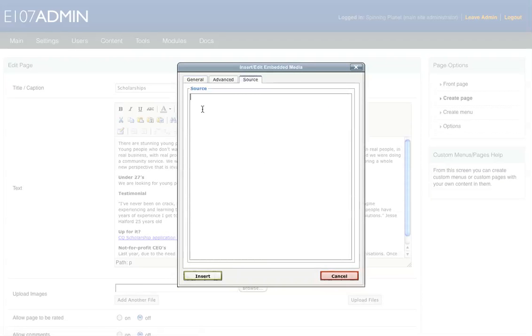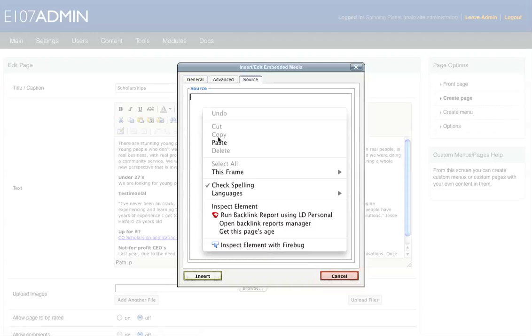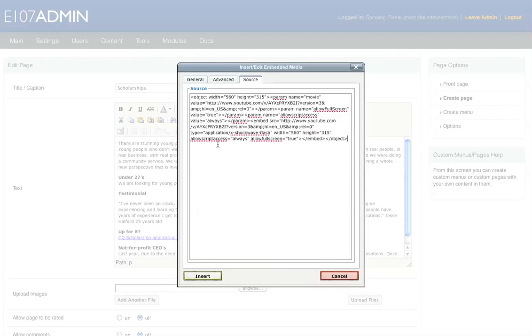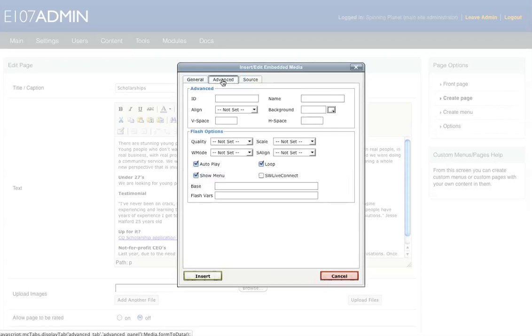So here I'd like you to right click and paste the code. And then now we'll go to Advanced.